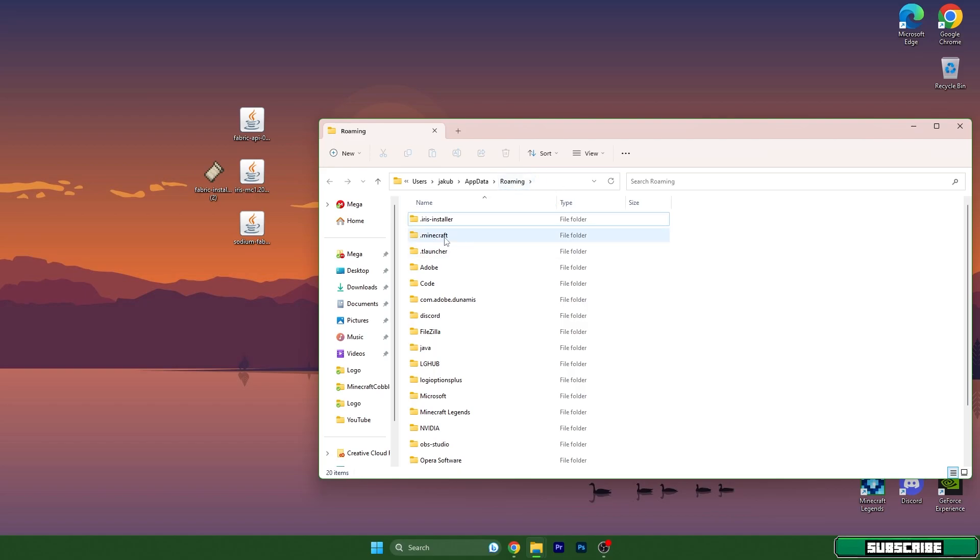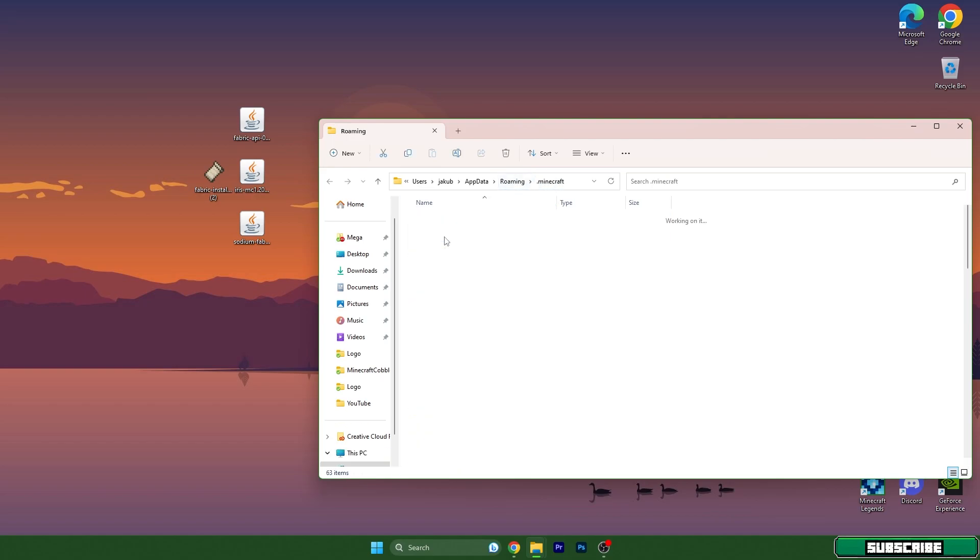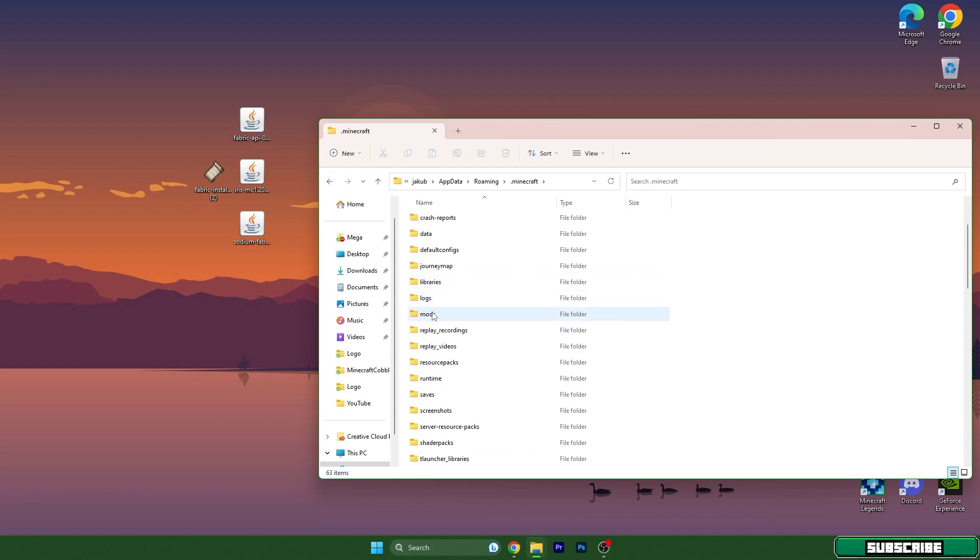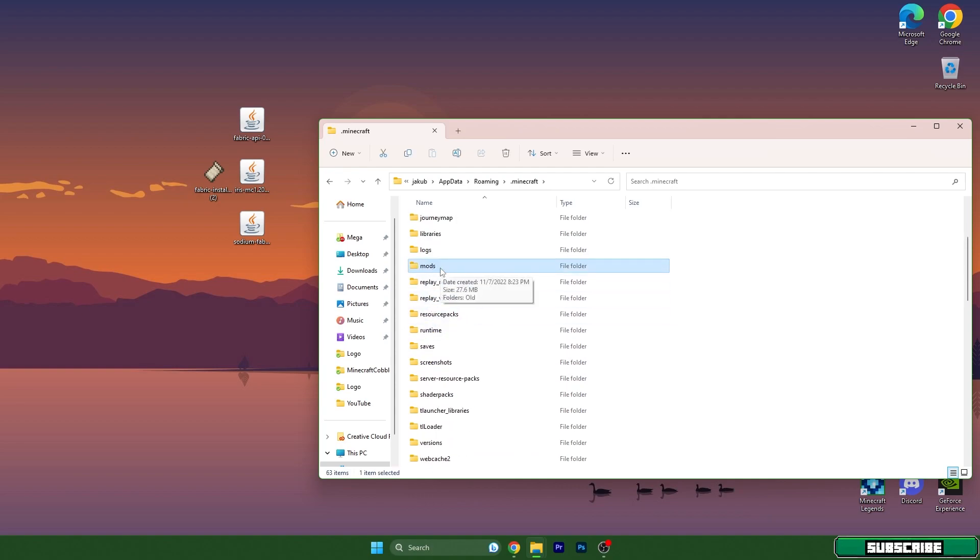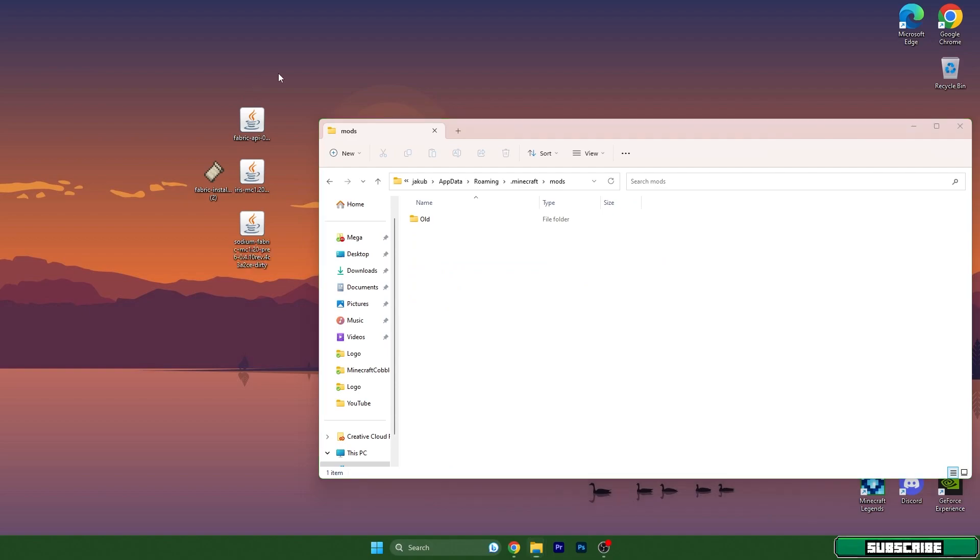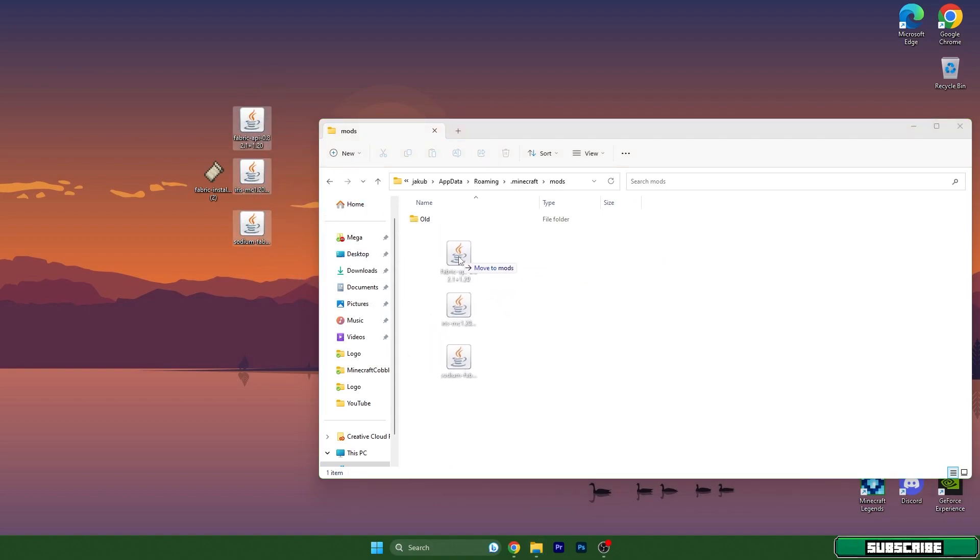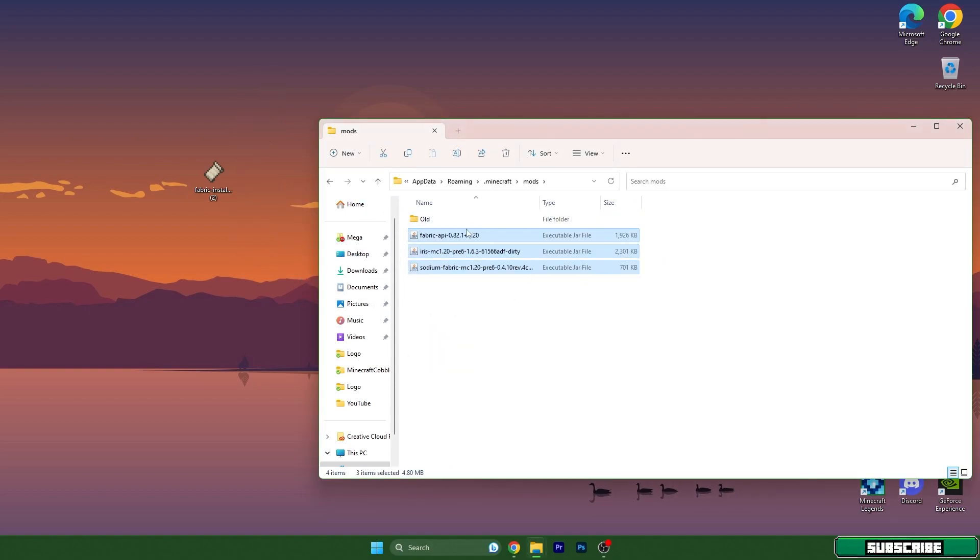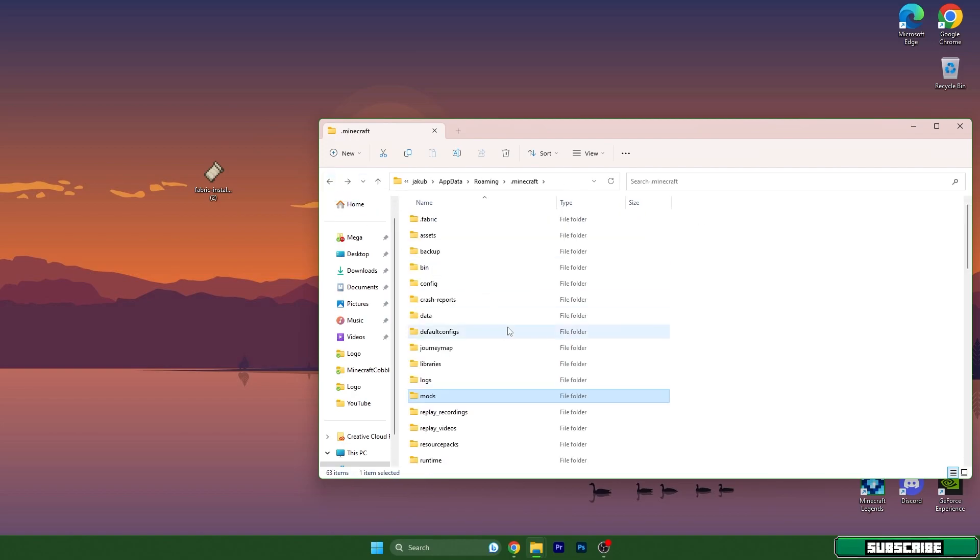Once we are here, go to the .minecraft folder and scroll down until you find mods. Okay, open it and then just take these three files and drop it in the mods folder. You can go back now.